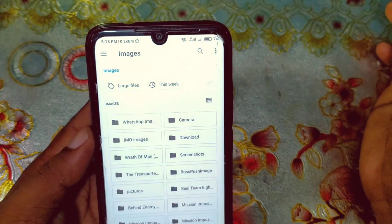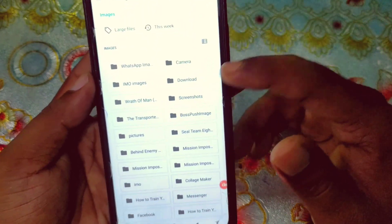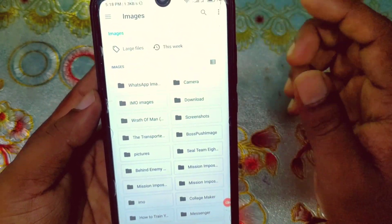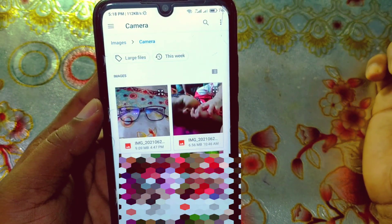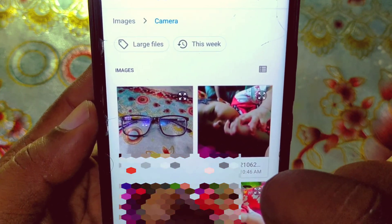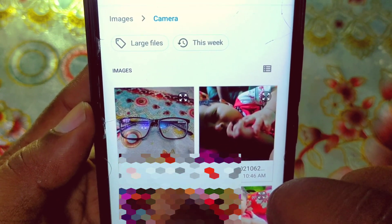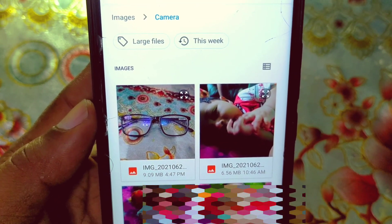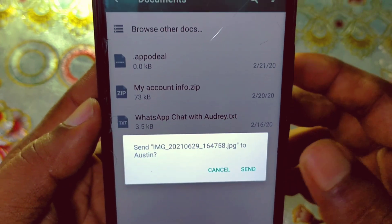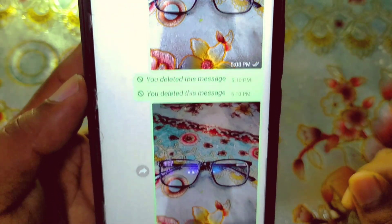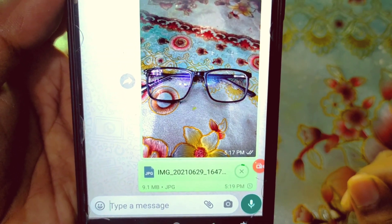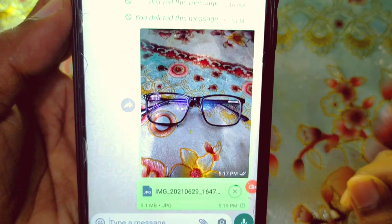Click on the Images option, then select the picture you want to send — its size is 9.09 megabytes. Click on it and then click Send. You can see it sends at the original size of 9.1 megabytes.